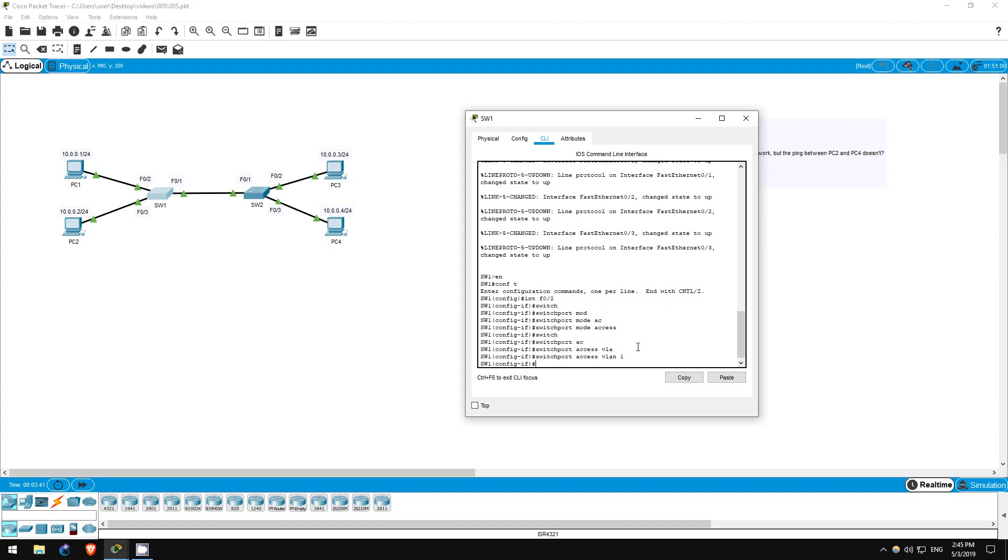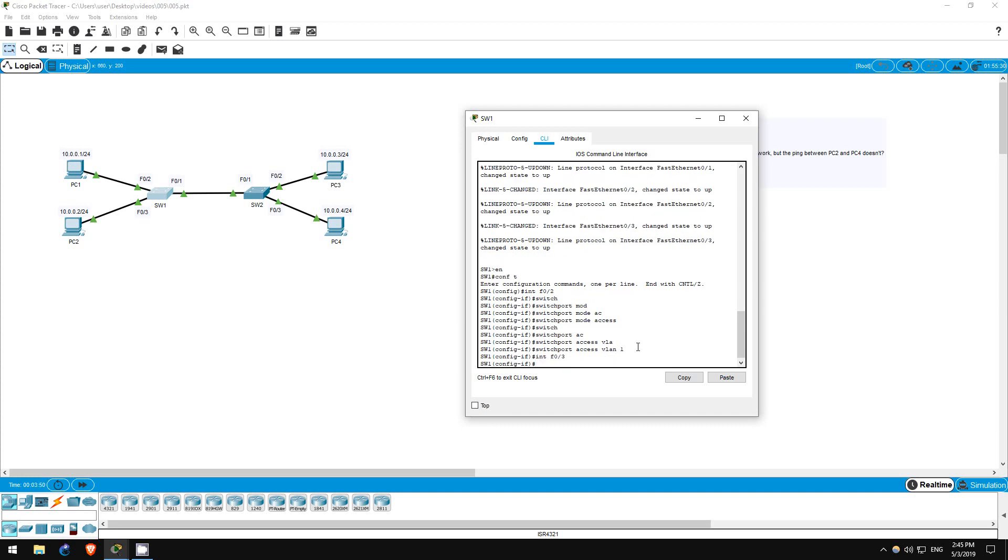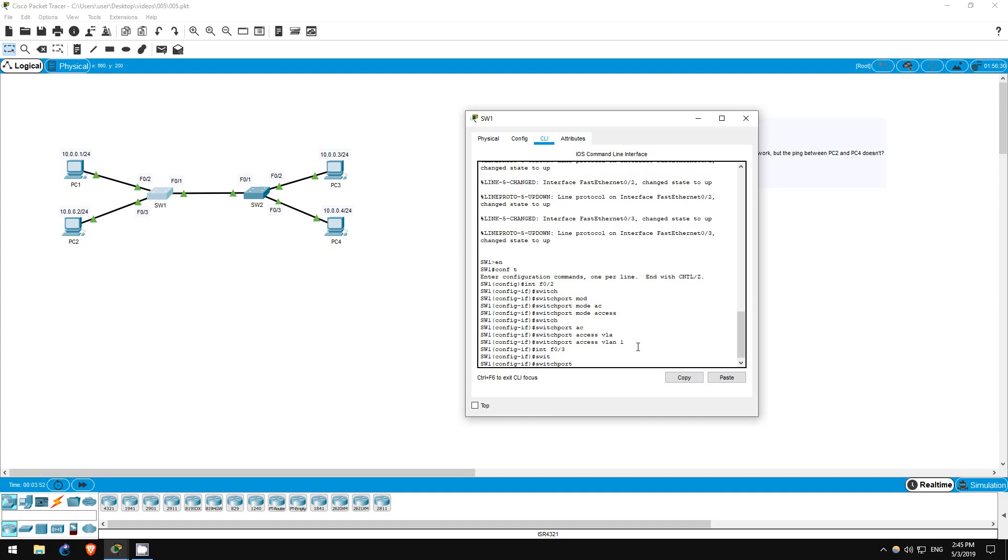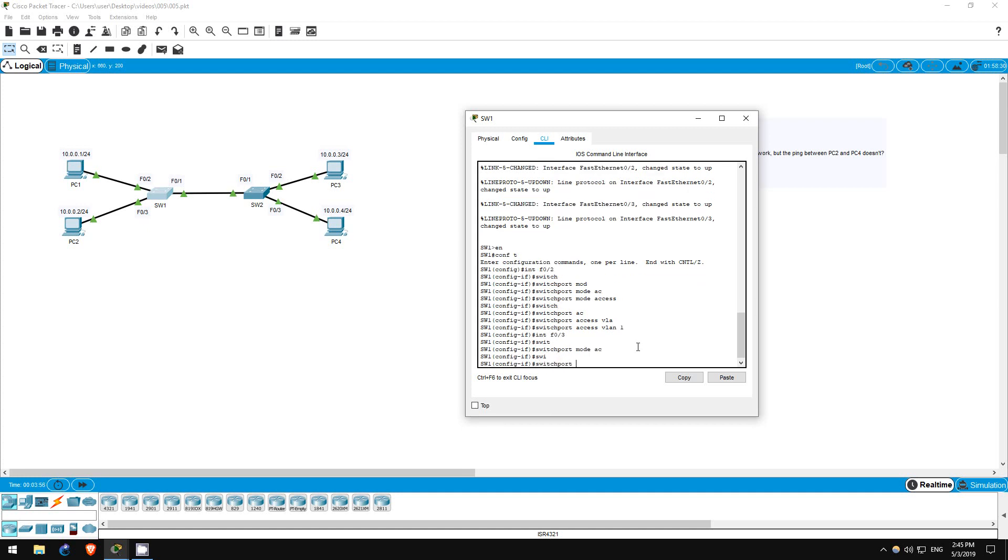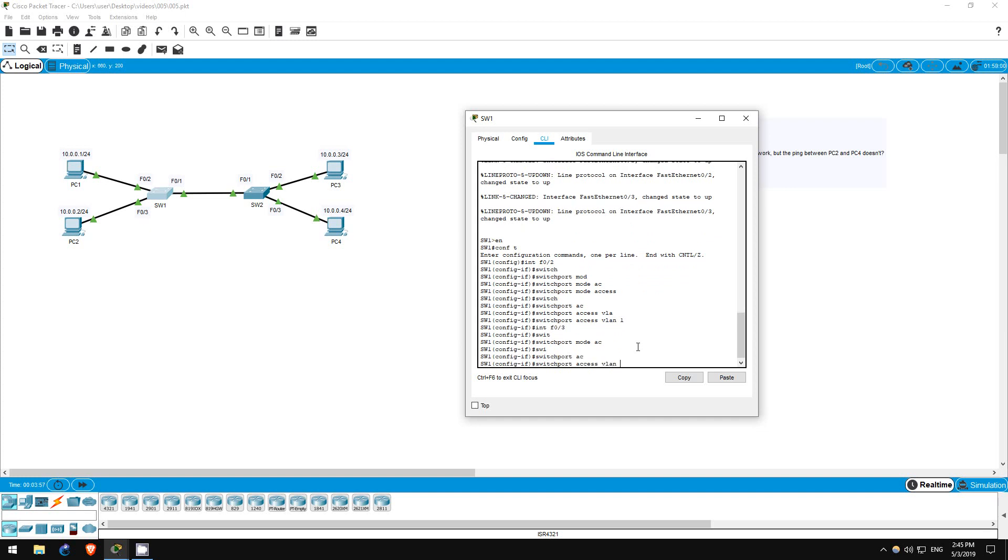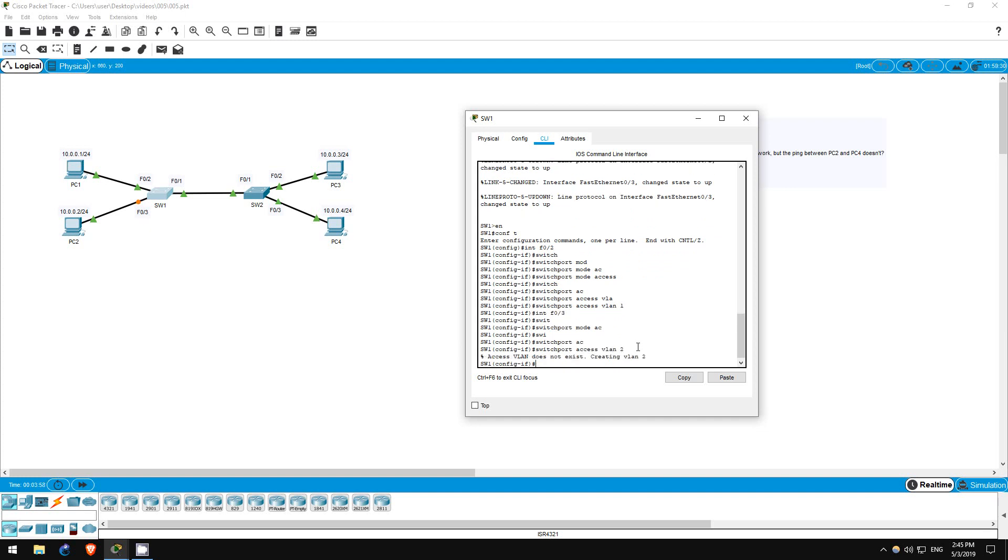Next is PC2, which is connected to FastEthernet 0/3. Interface f0/3, switchport mode access, switchport access vlan 2. As you can see, the switch creates VLAN 2 for us because we hadn't created it before.